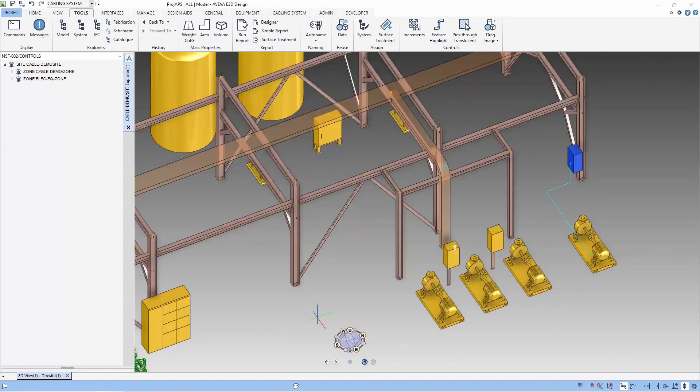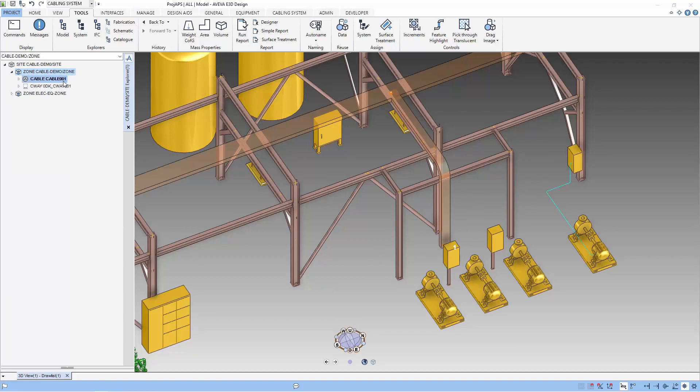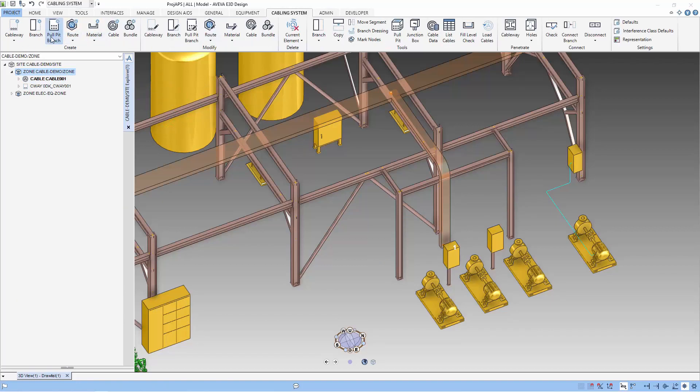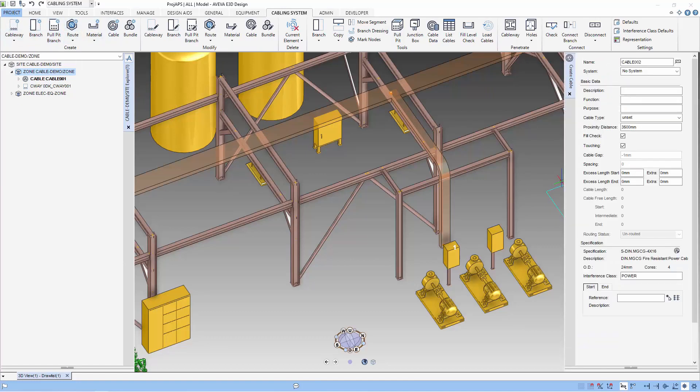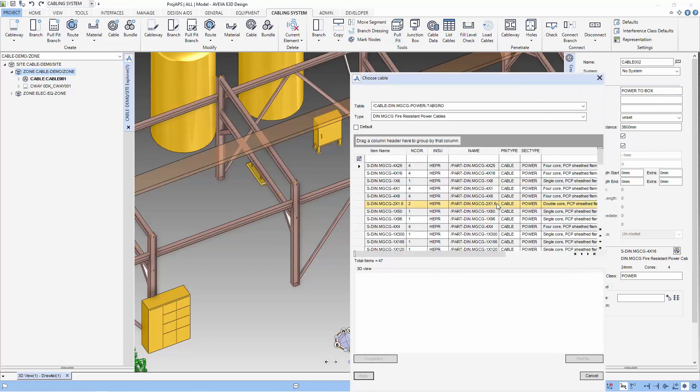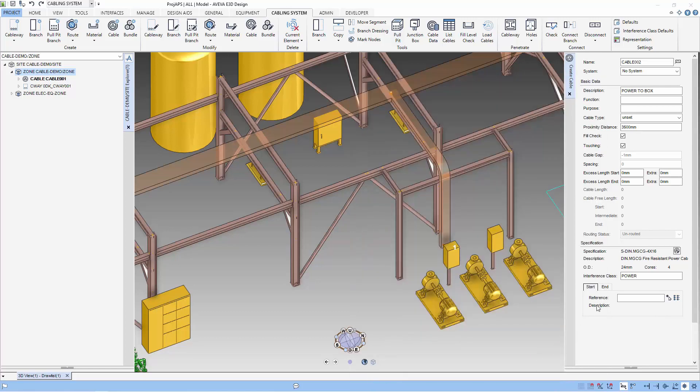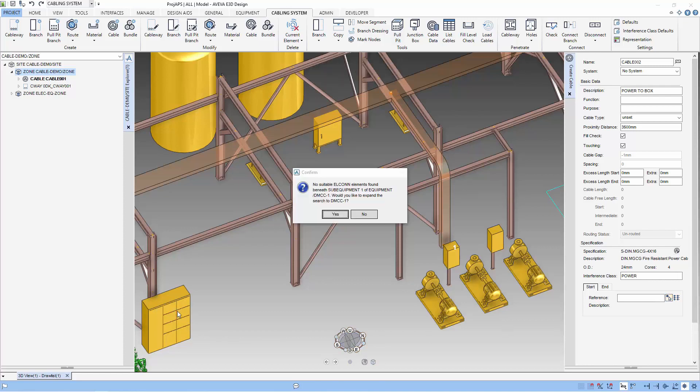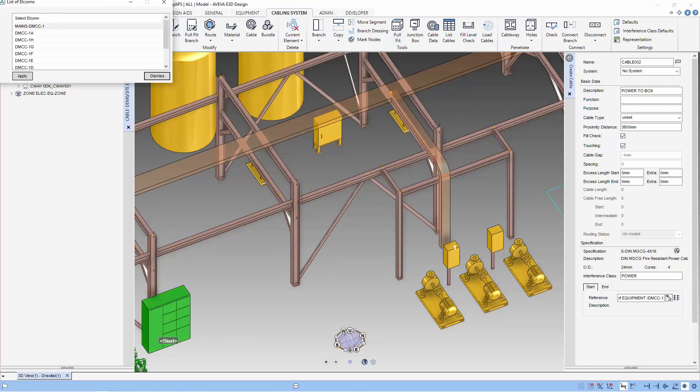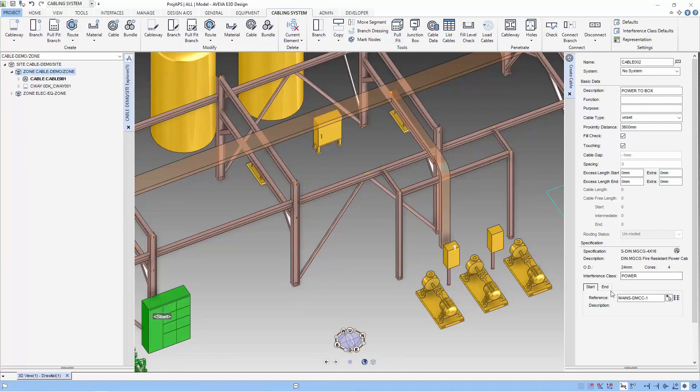Now let's route some cables along the cableway. We are going to route from the junction box to the distribution box. Let's start by creating the cable. It's just like creating a branch in piping. We just have to define the start point and the end point.